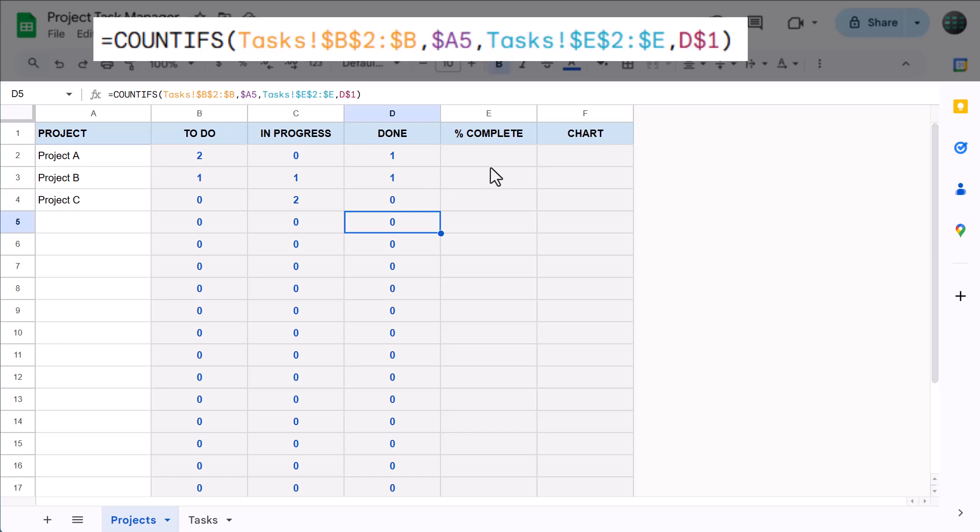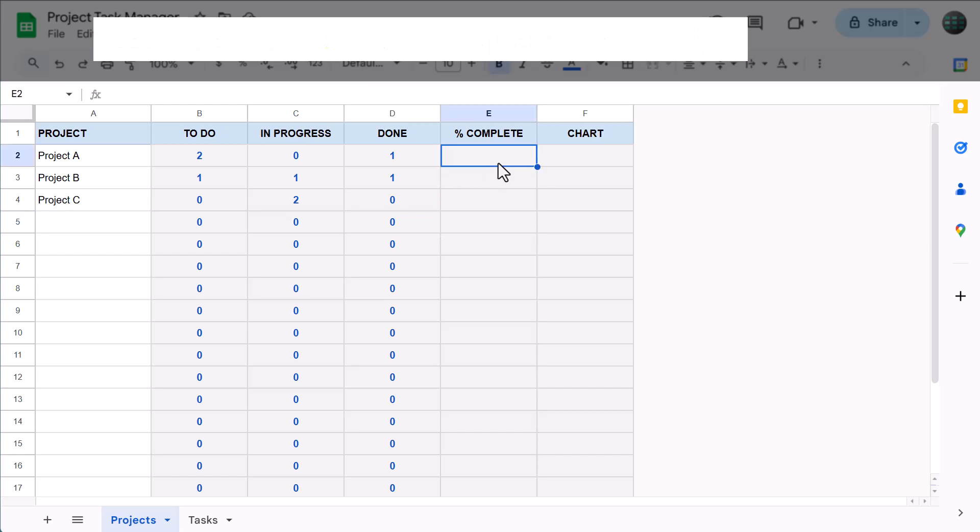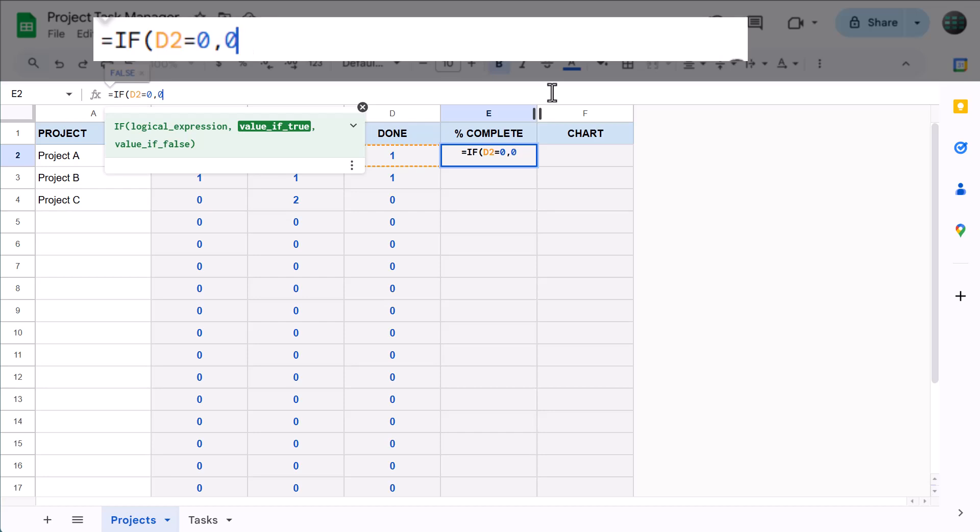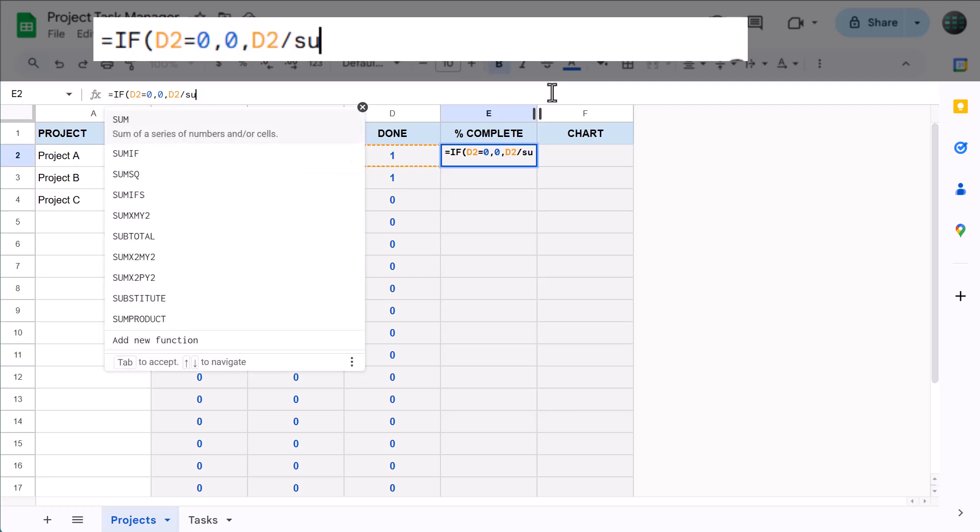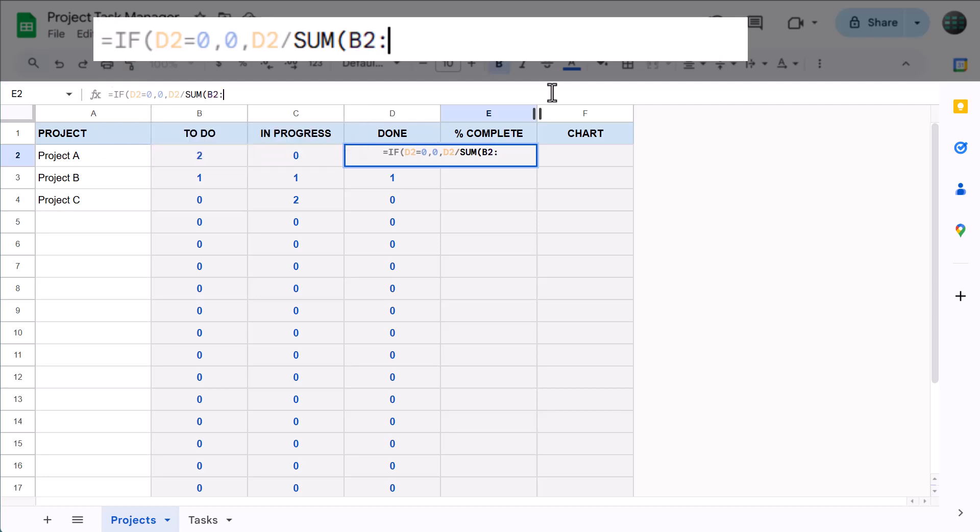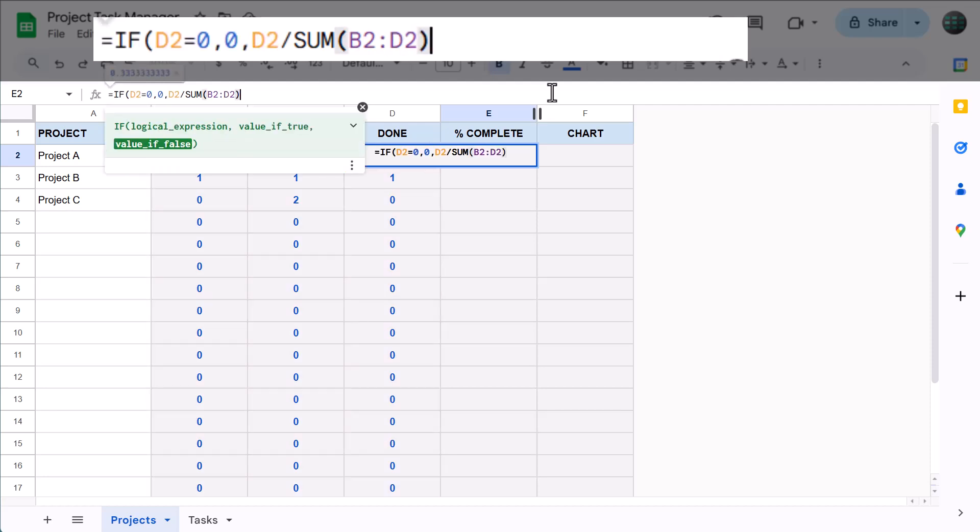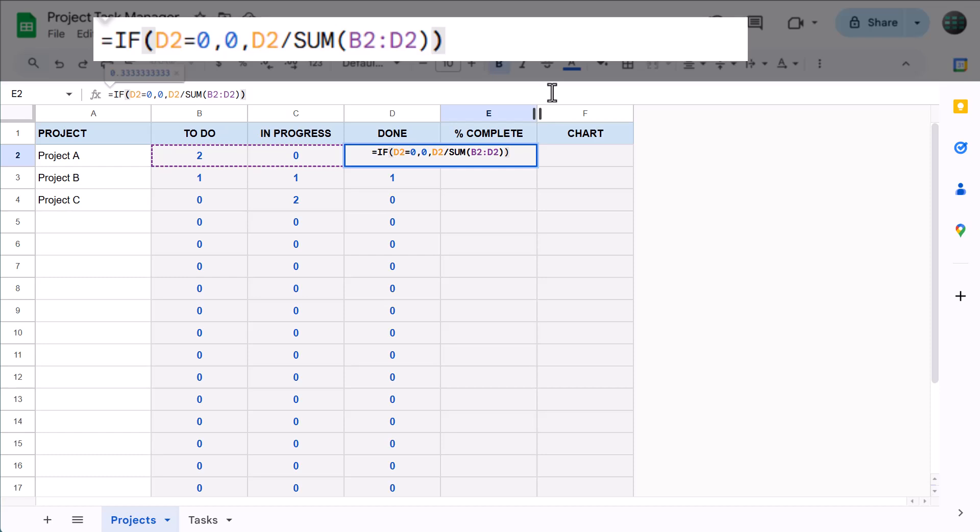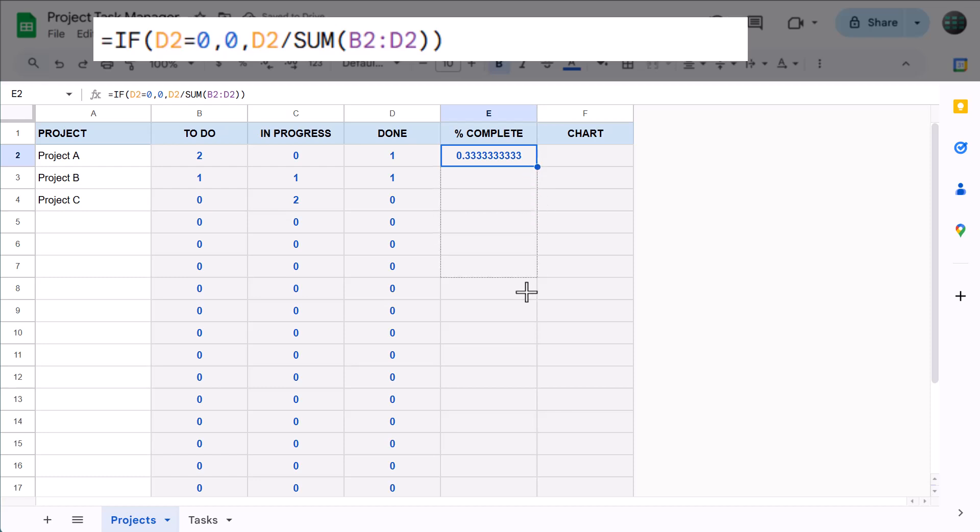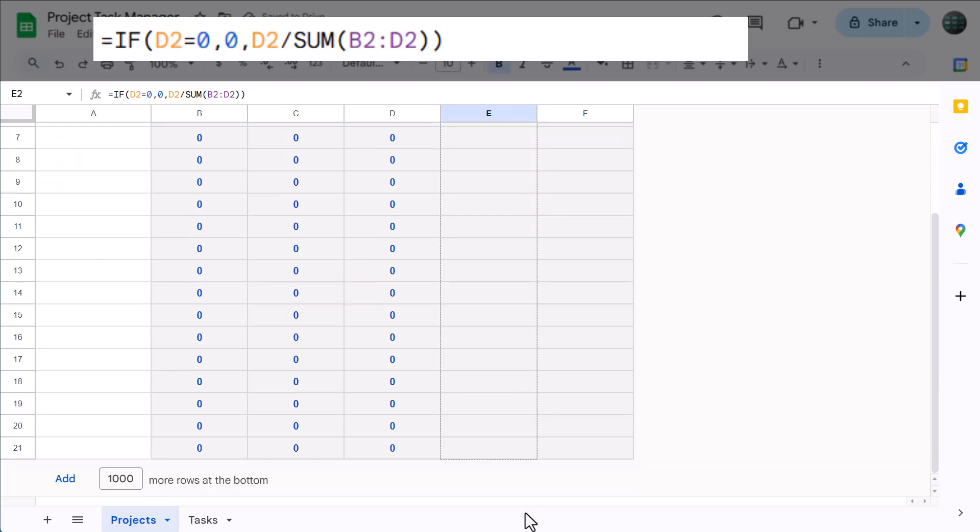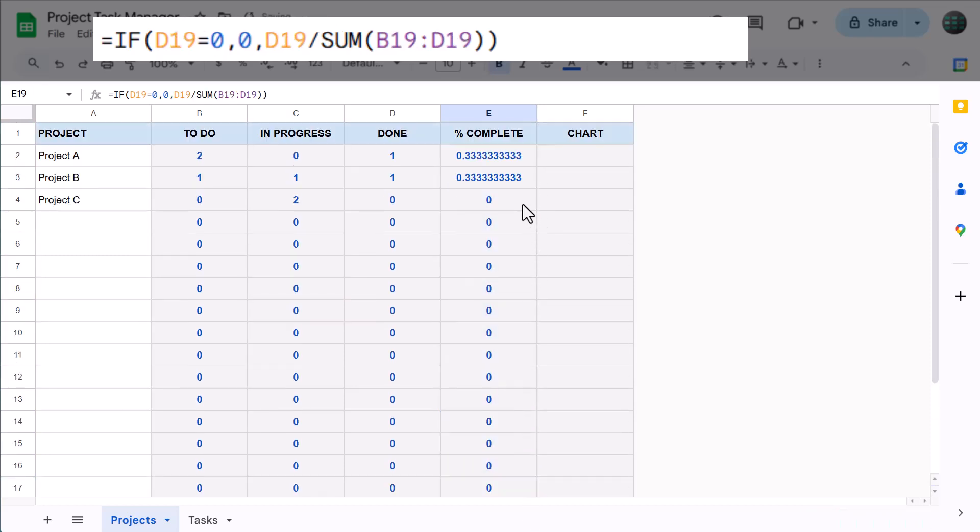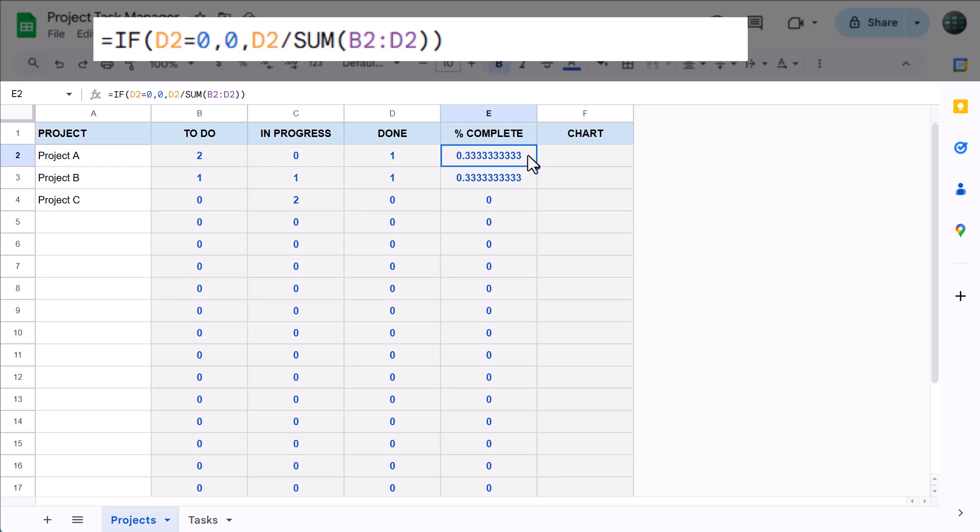That does it for those formulas, so now select cell E2 and enter the following formula. Then use the fill handle to copy the formula down to row 21. This formula calculates the percentage of tasks that are done compared to the total number of tasks.